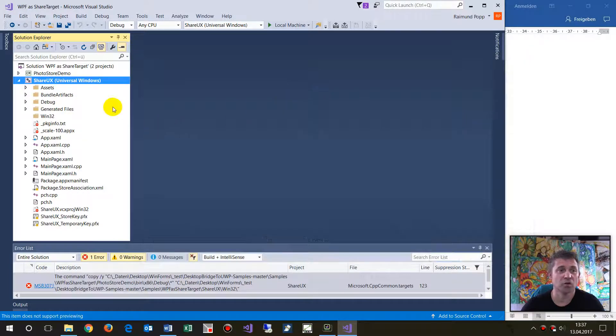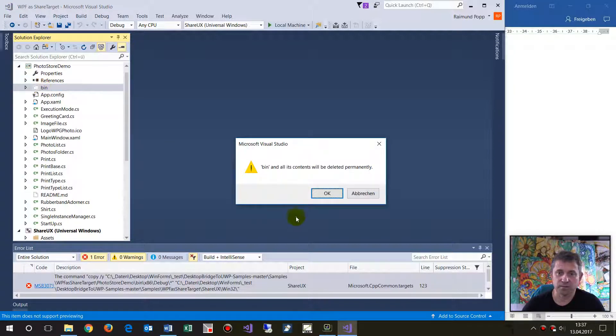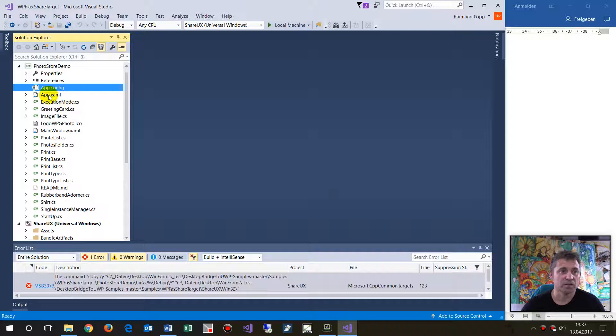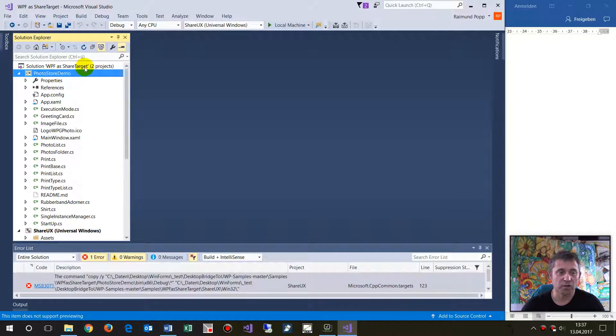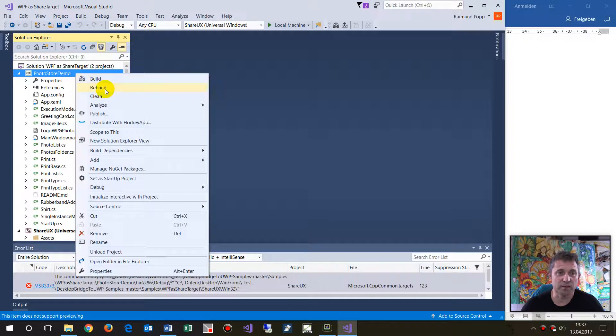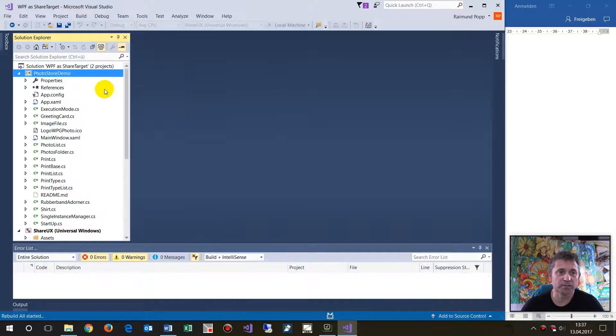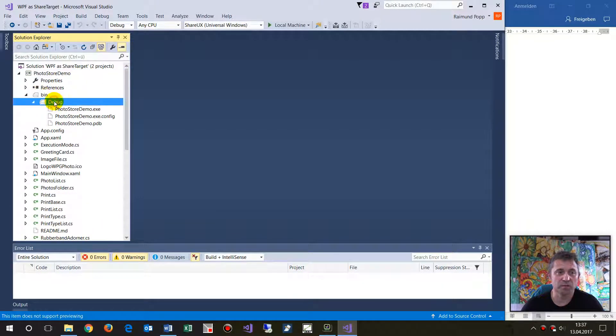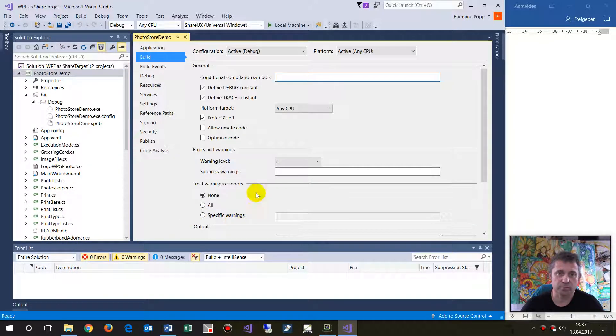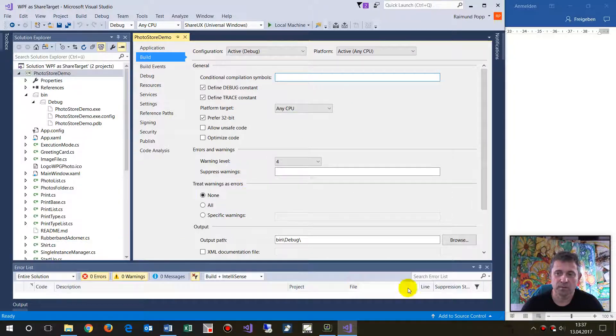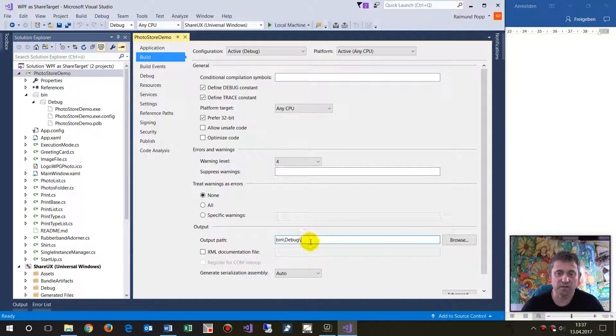This is the Windows 32 or classic desktop app. When we rebuild this project, you will see there is a bin debug path. In the properties of this project, we see the output path is bin debug.